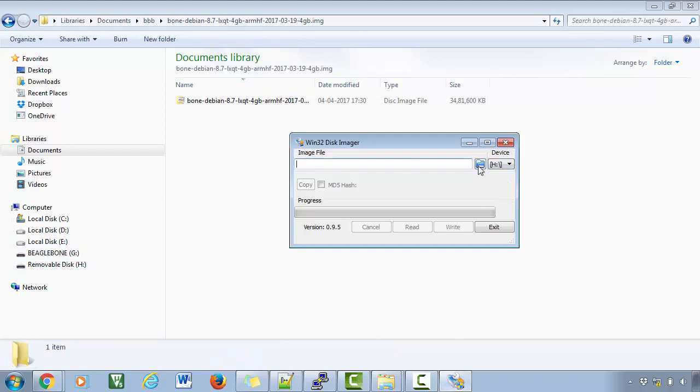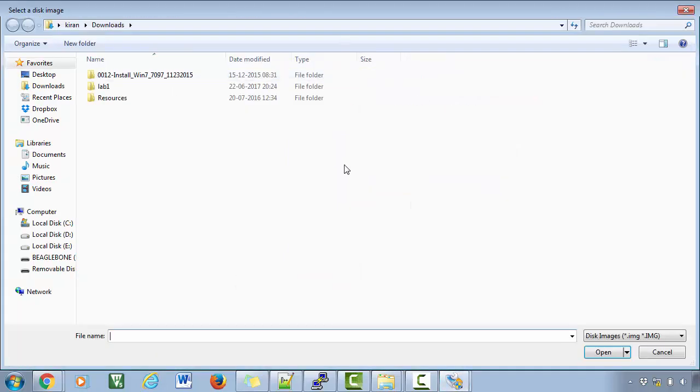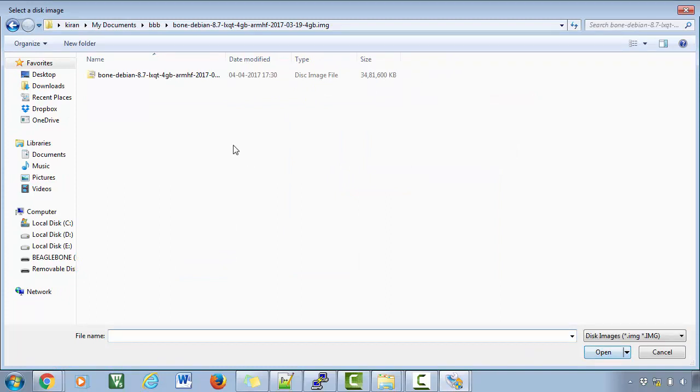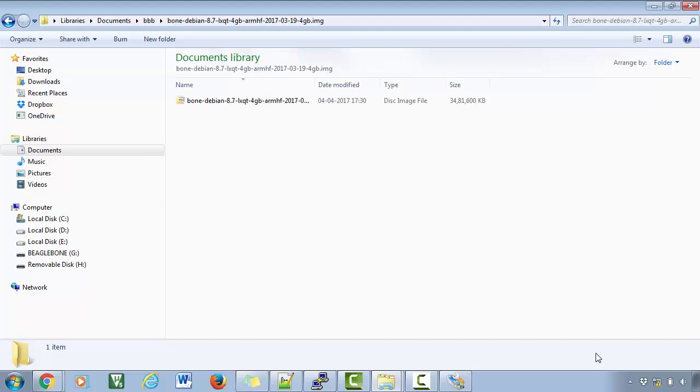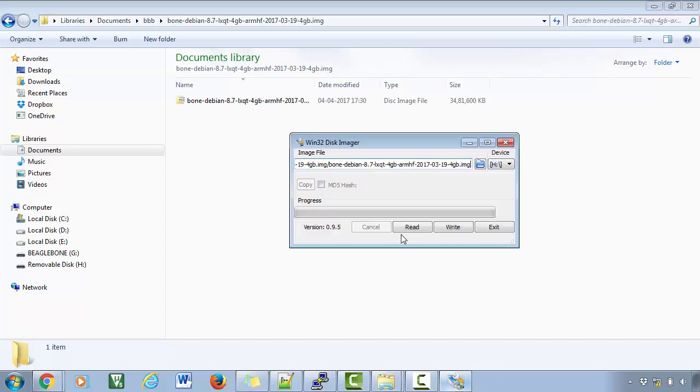So let's open the location of our image. So it is here. This image I am going to flash now. So now let's hit write.